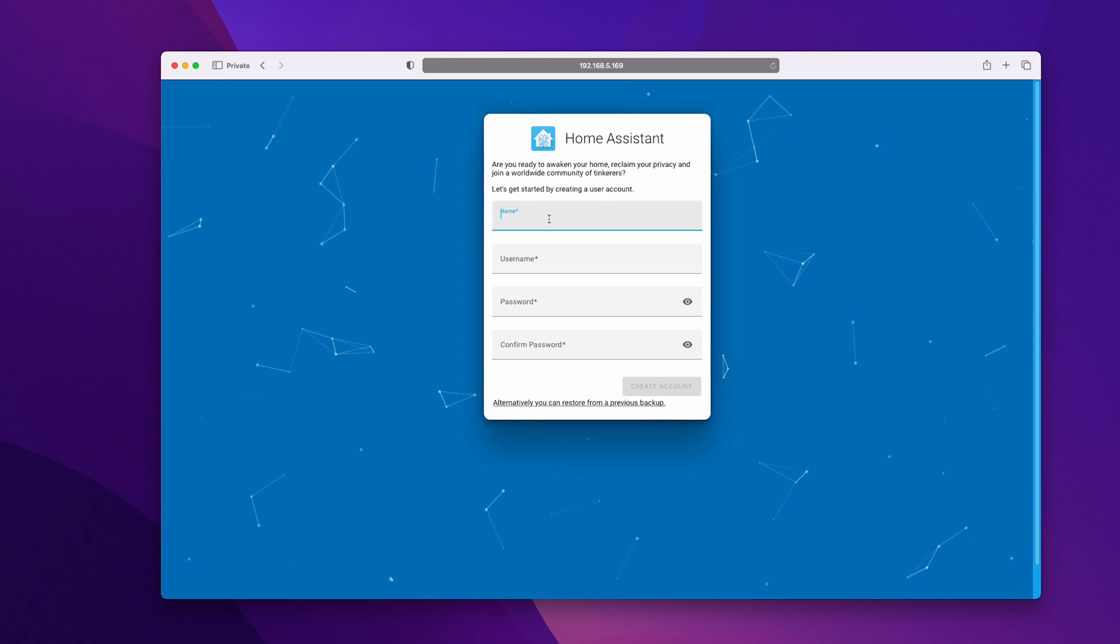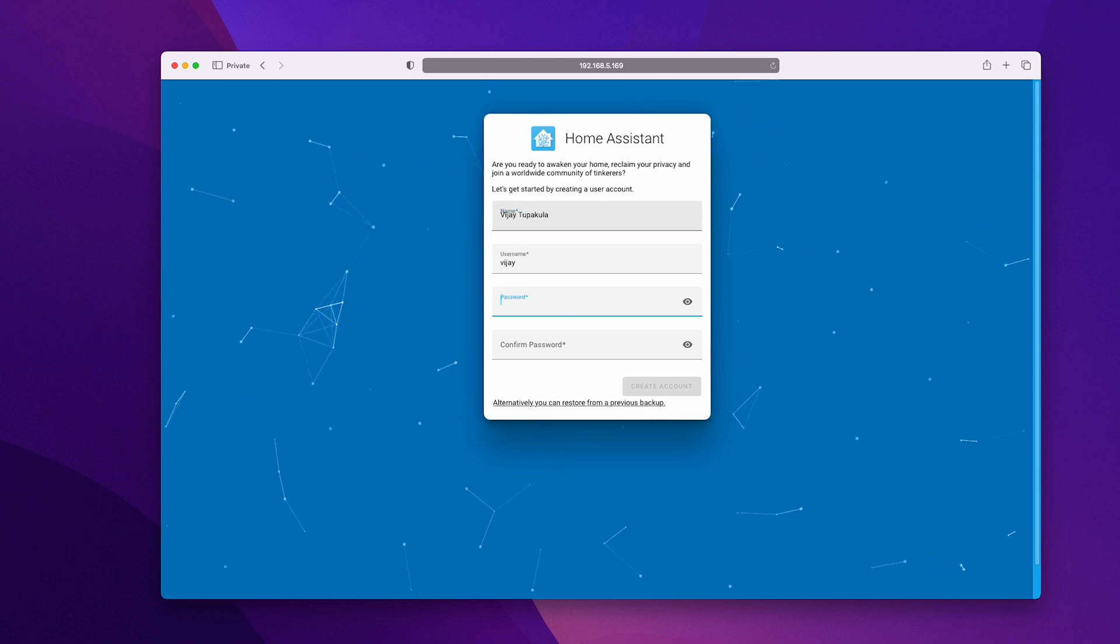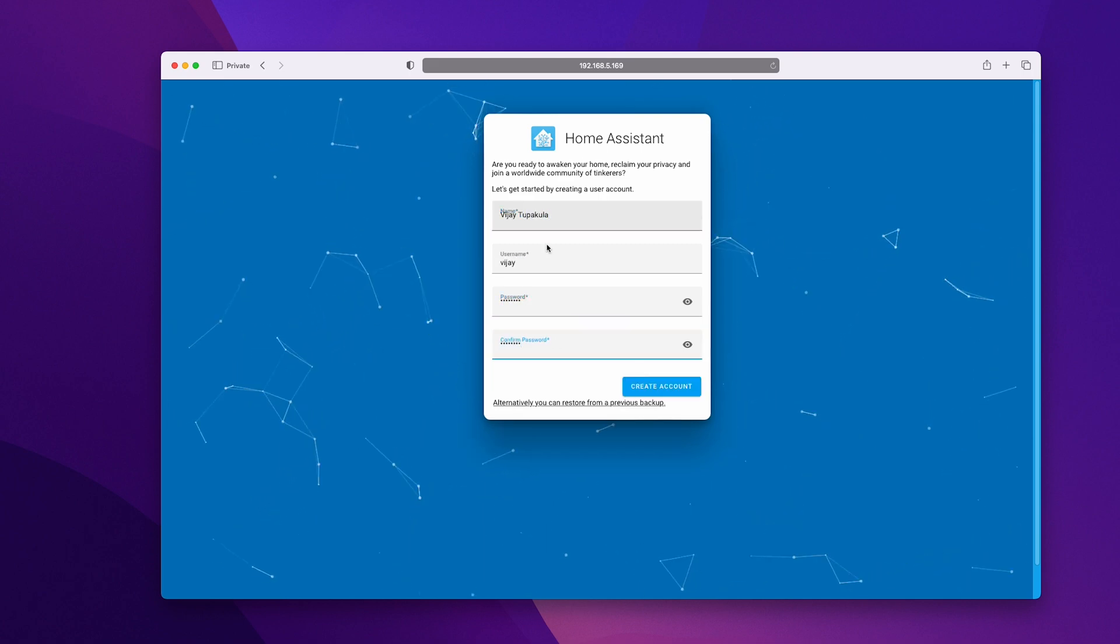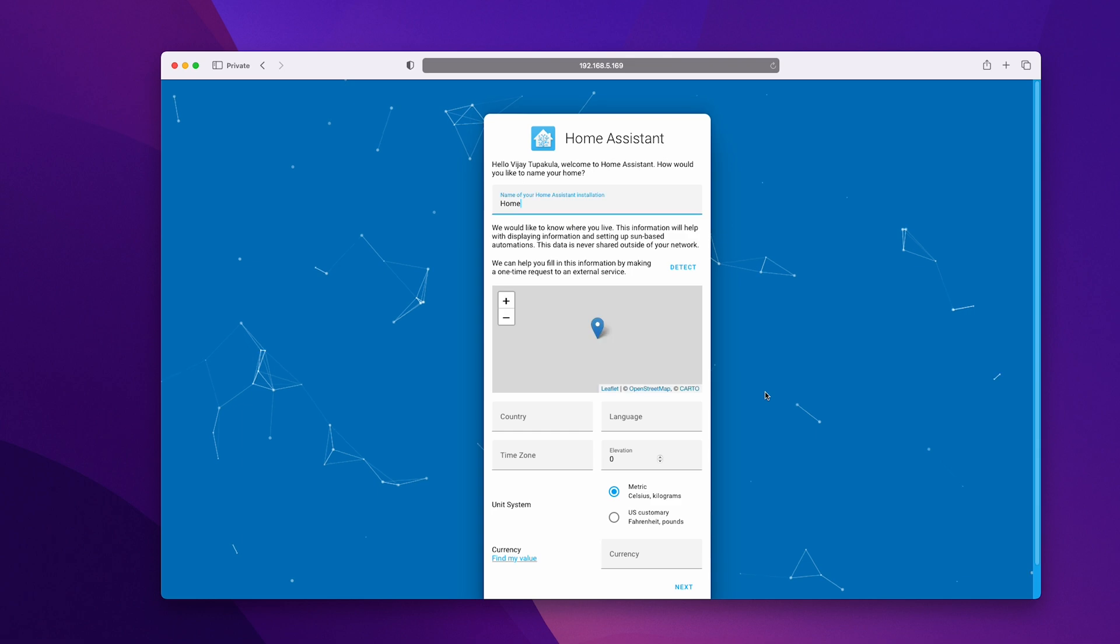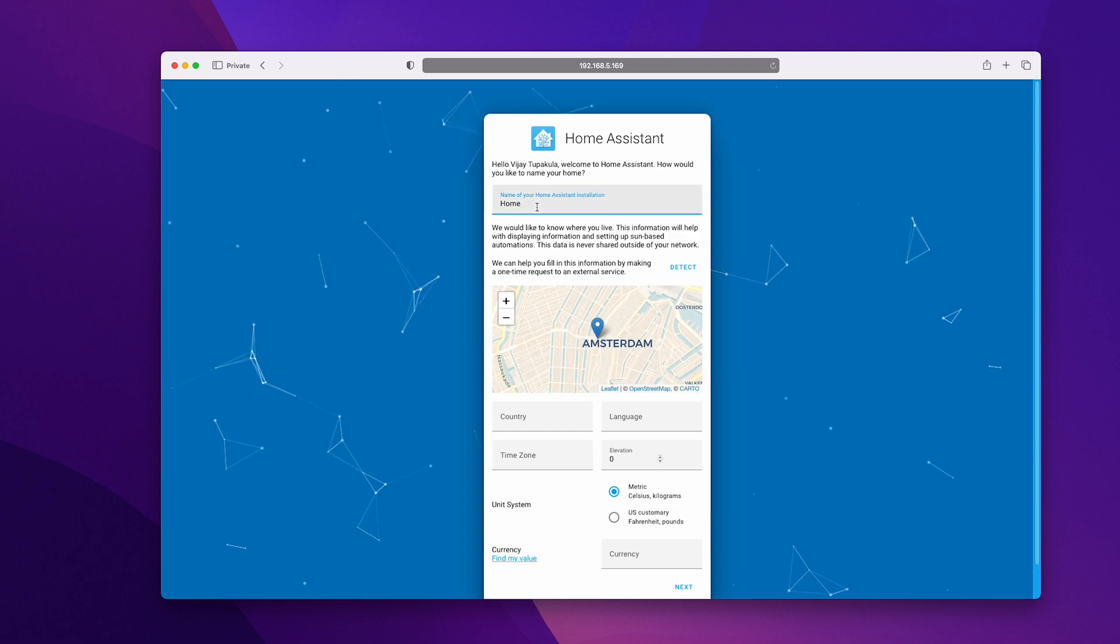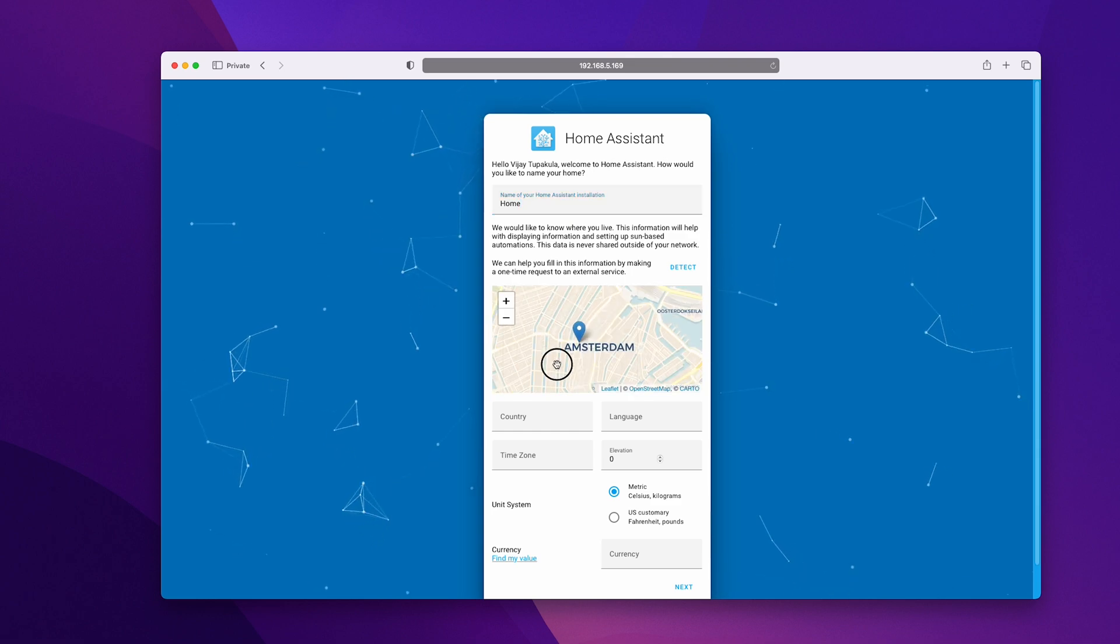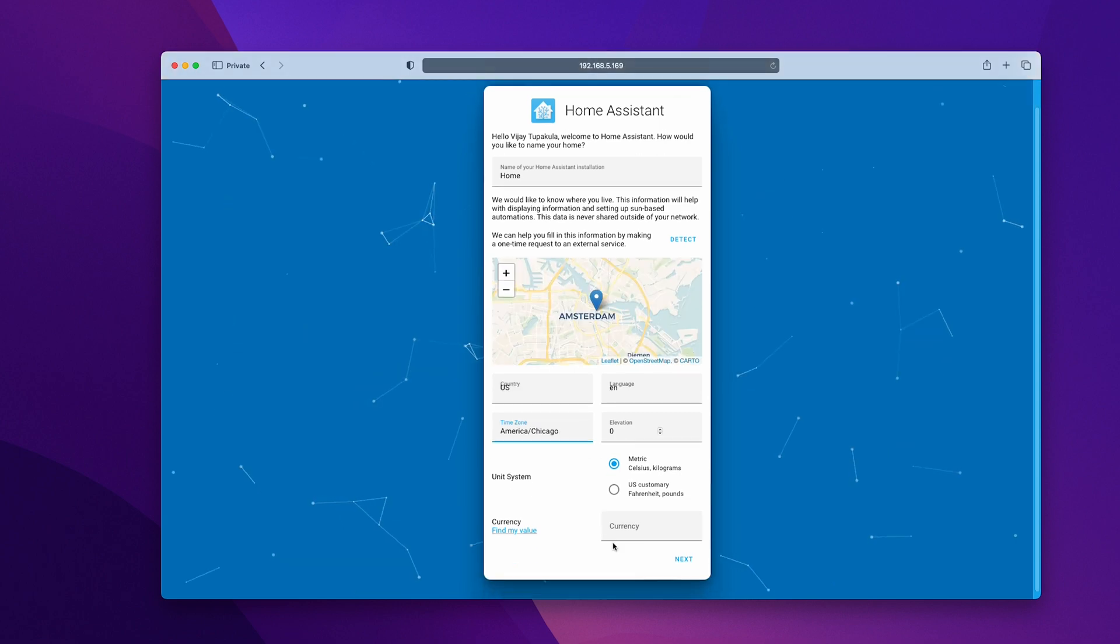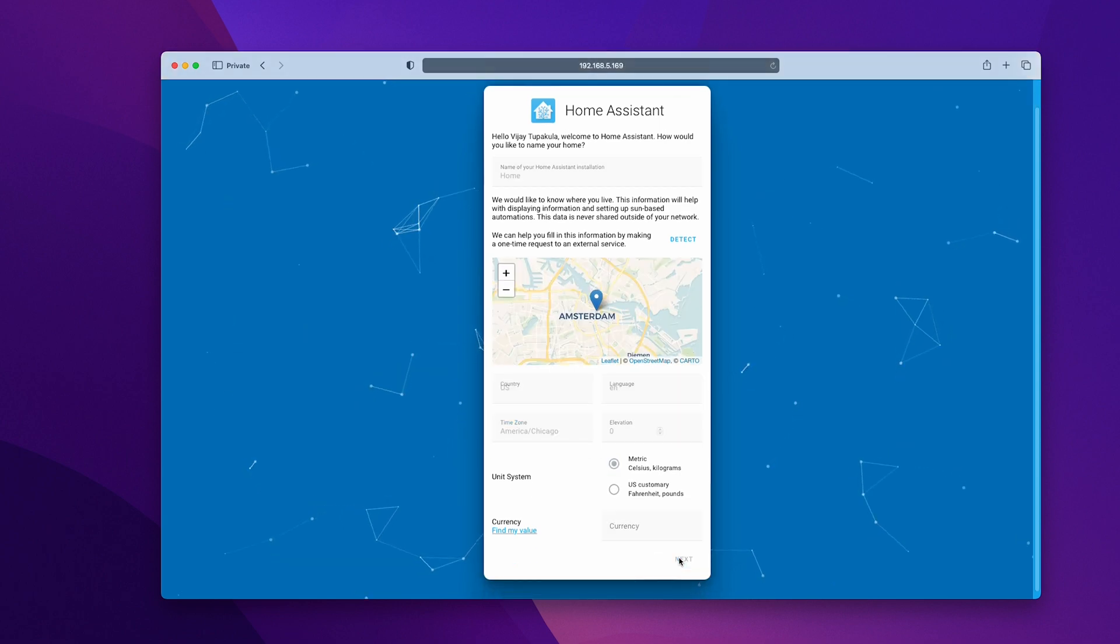After the initialization, it's going to show you a form. Now it's time to configure Home Assistant. Enter all the required details and click on create account. This will create your account. Next, enter the name for your home and allow location. If you prefer not to share, then just manually select the location. Click on next.